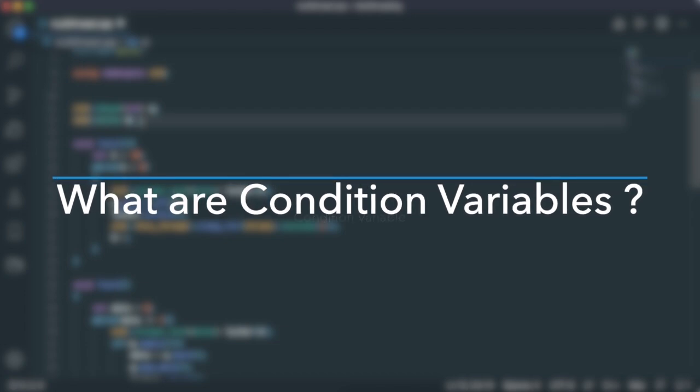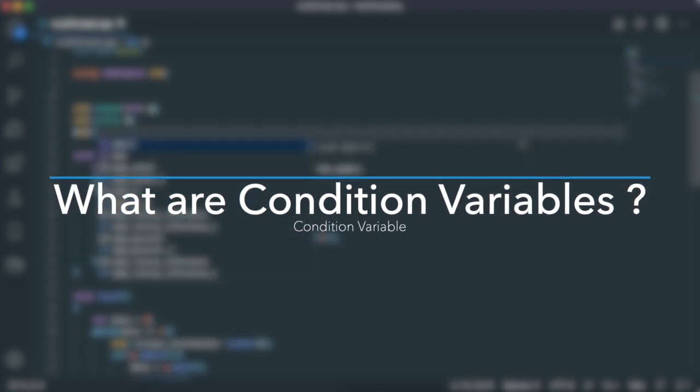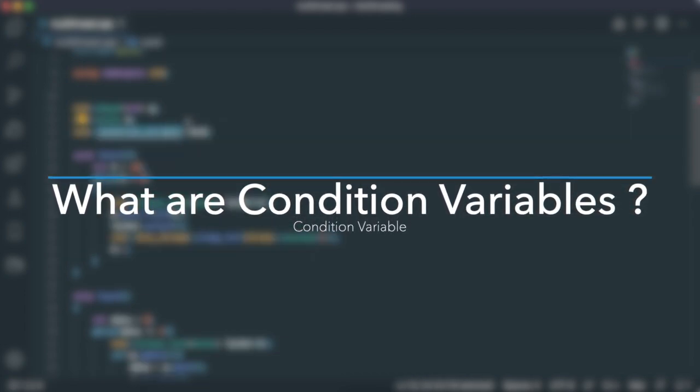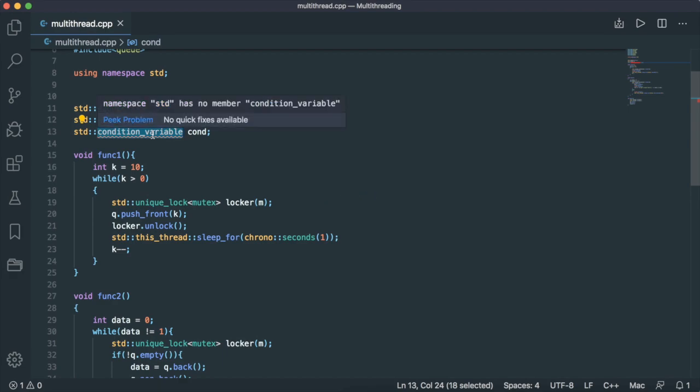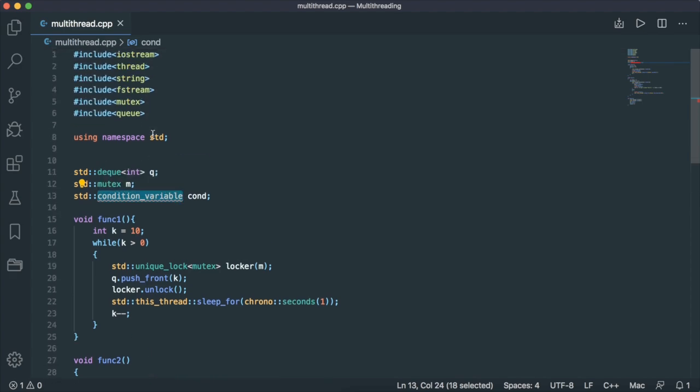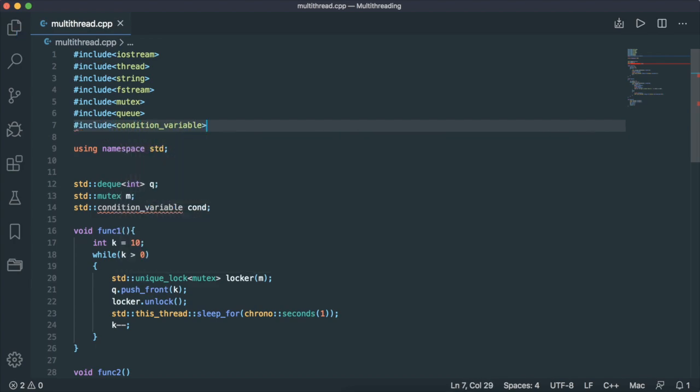Going back up here, in addition to the mutex, we also need a standard condition variable. Now, as you can see, the editor is yelling at me, telling me namespace std has no member condition_variable. We'll go back up here and include condition_variable. There you go.